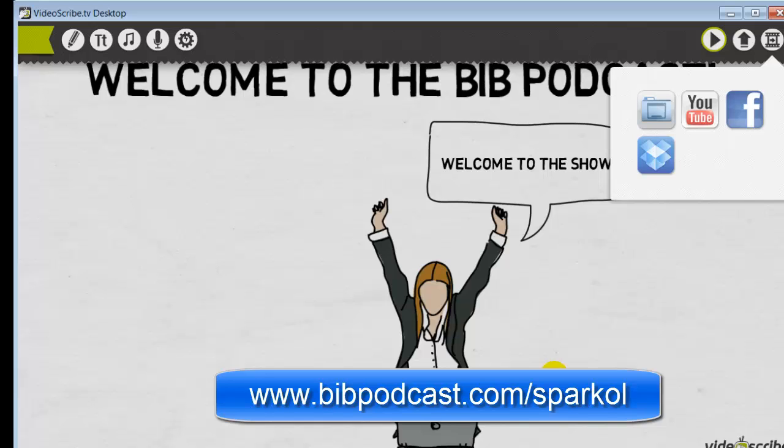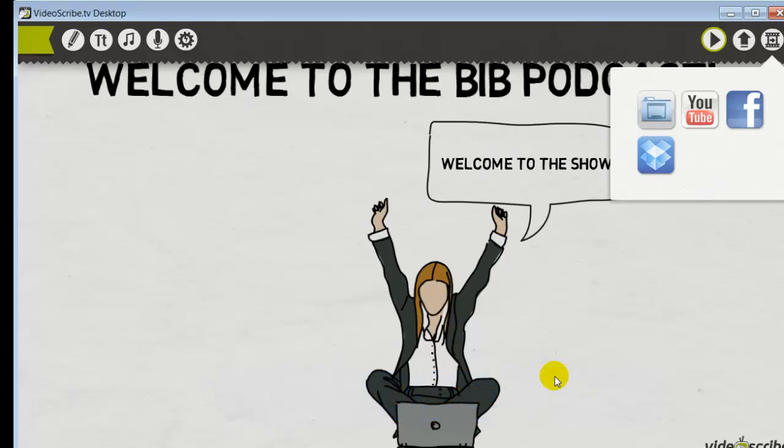So that's VideoScribe — our tip of the week here at BIV Podcast. If you have any questions or comments, email me at info@bivpodcast.com. Come visit us and if you haven't already subscribed to our weekly podcast show, you can do so at bivpodcast.com. Thanks again — have a great week.